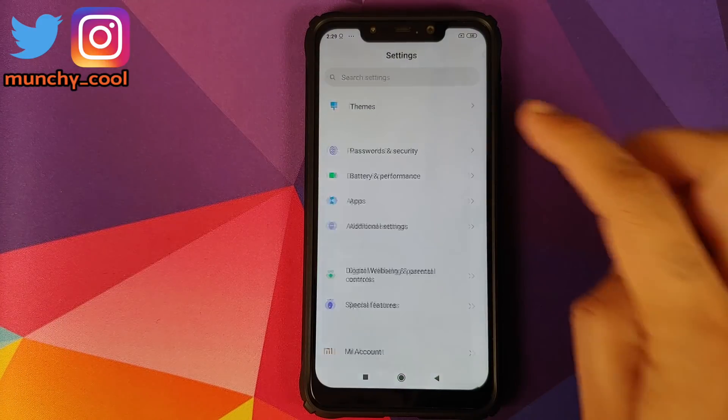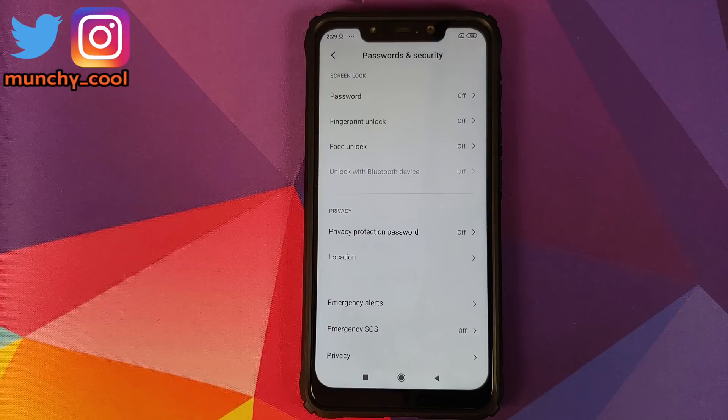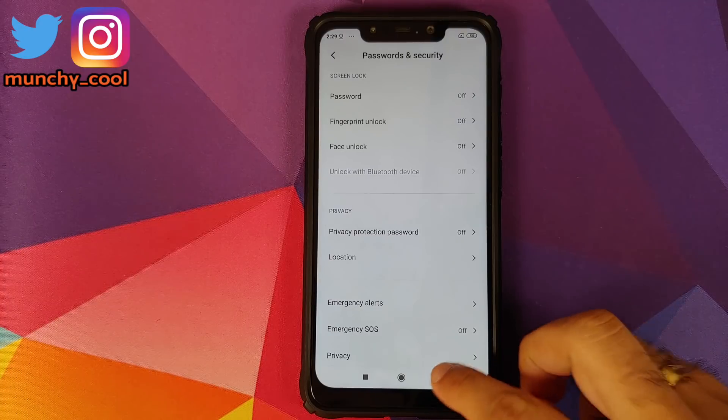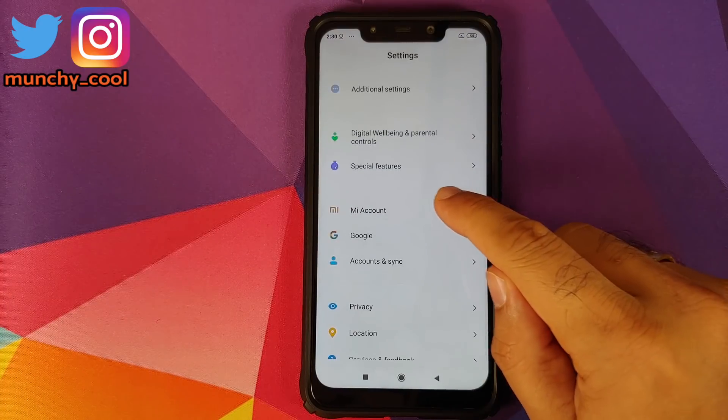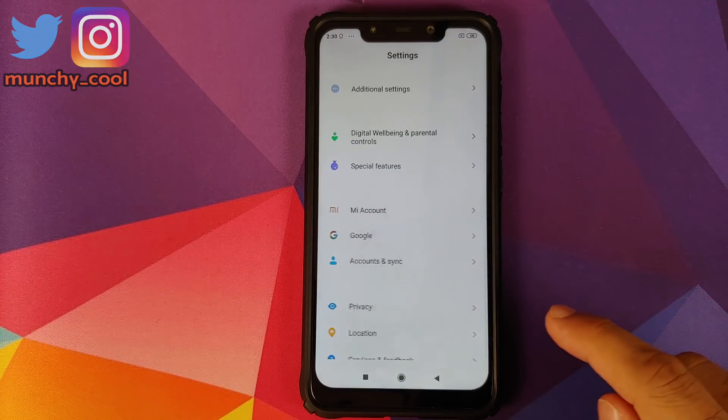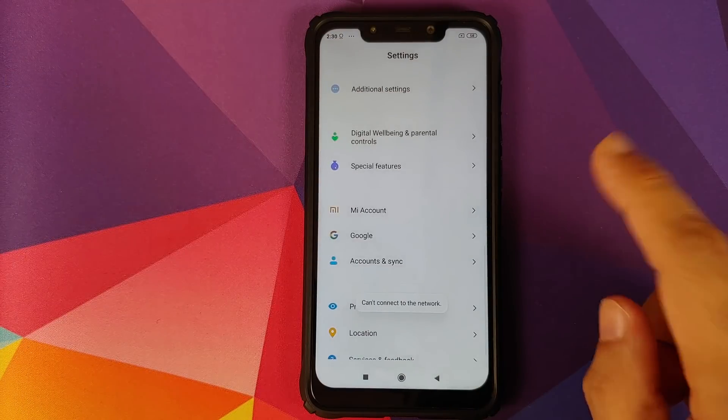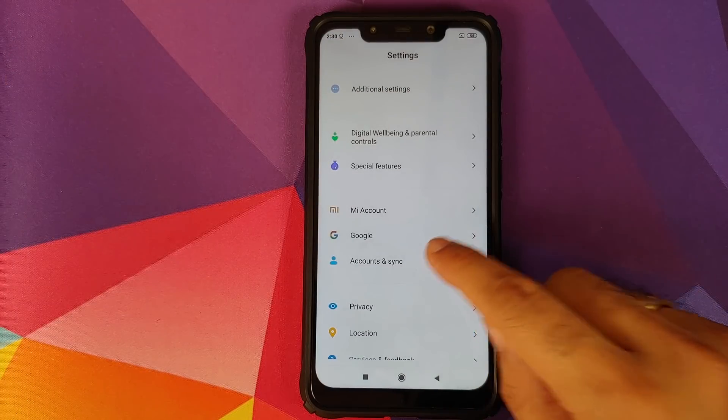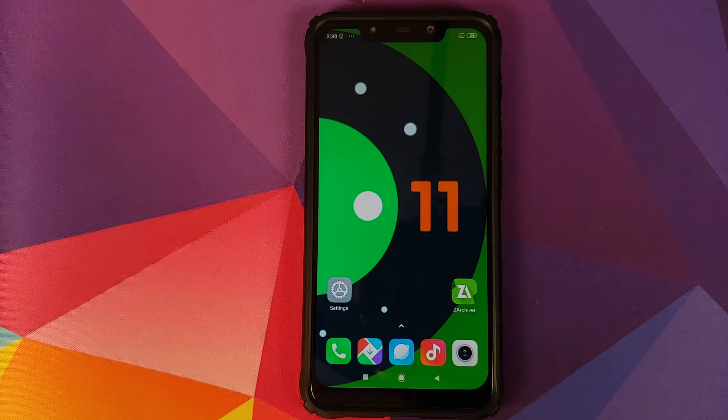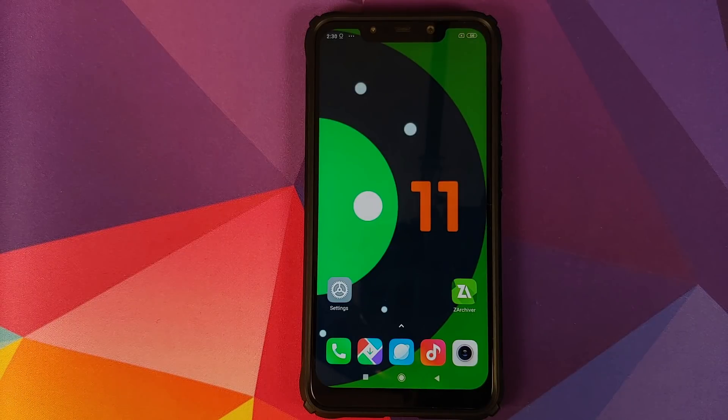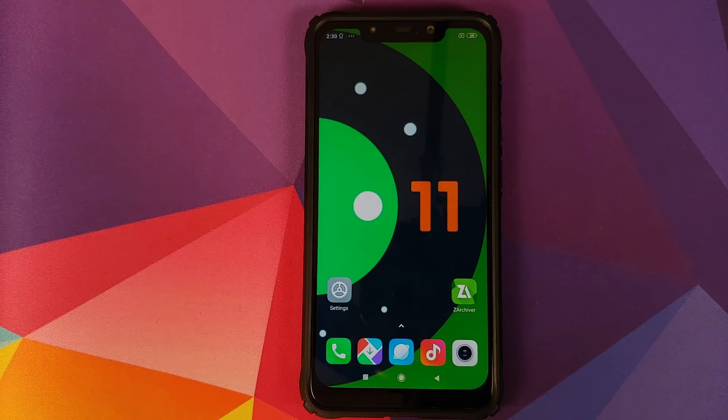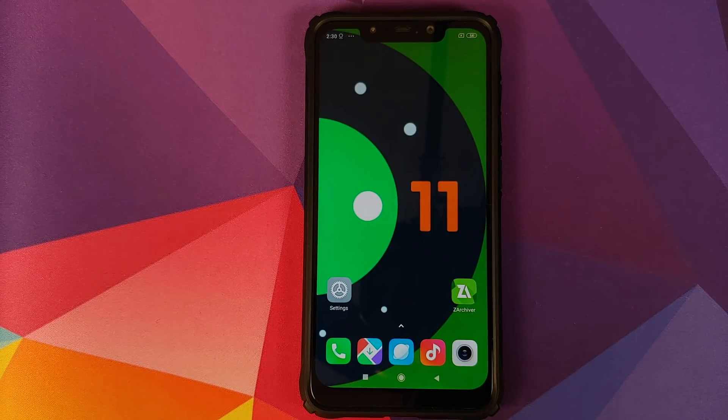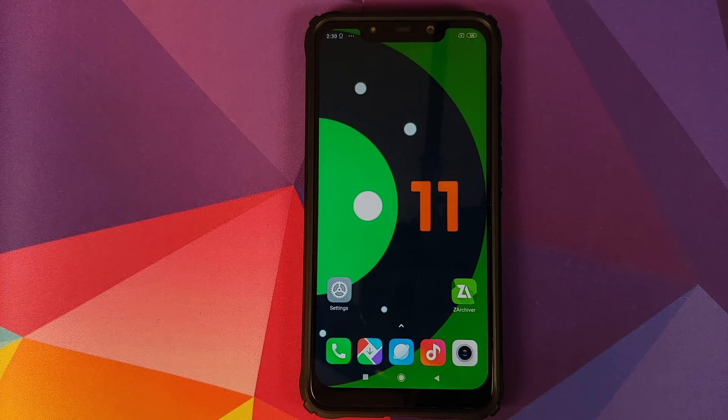Those things out of the way, first thing you need to do: go into settings, password and security, remove your password, fingerprint unlock and face unlock. Once that is done, go back, go into Mi account and remove your Mi account. Next thing, go into accounts and sync and remove your Google account. Once you've removed all the accounts and security measures, make sure you reboot your device once, just to make sure that all the accounts and security measures have been removed successfully.